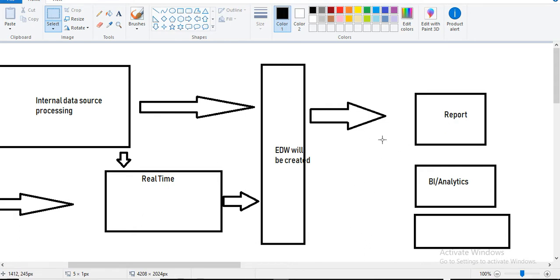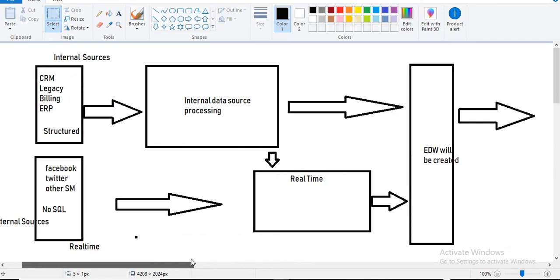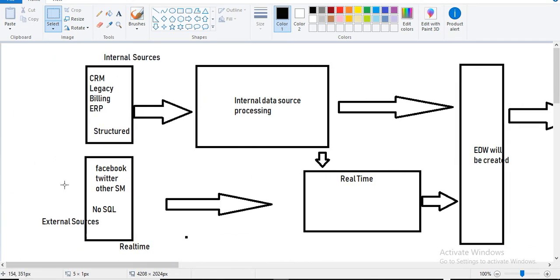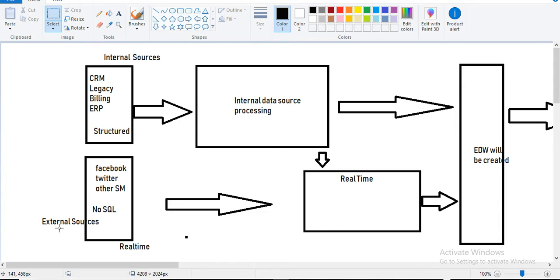We apply various types of application program interfaces. That is the usual process. In data warehouse, we will be depending more on internal sources. Big data has two types of sources: internal sources and external sources.